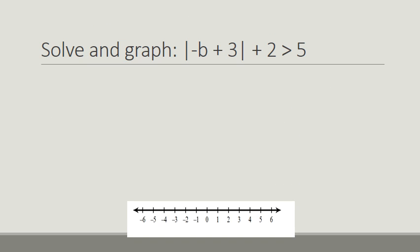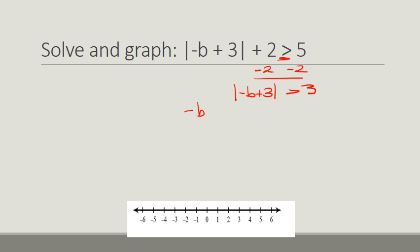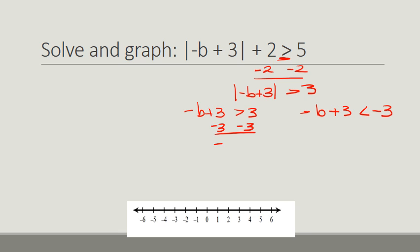Let's solve and graph this one — and I'm going to change this to "or equal to." I'm going to subtract 2 from both sides and get the absolute value of negative b plus 3 is greater than or equal to 3. I've got my absolute value symbols alone, so I'm going to write two inequalities: negative b plus 3 is greater than or equal to 3, and negative b plus 3 is less than or equal to negative 3. On the left side, if I subtract 3 from both sides, I get negative b is greater than 0. Because of the negative sign, we divide by negative 1 and flip the order sign, so b is less than or equal to 0.